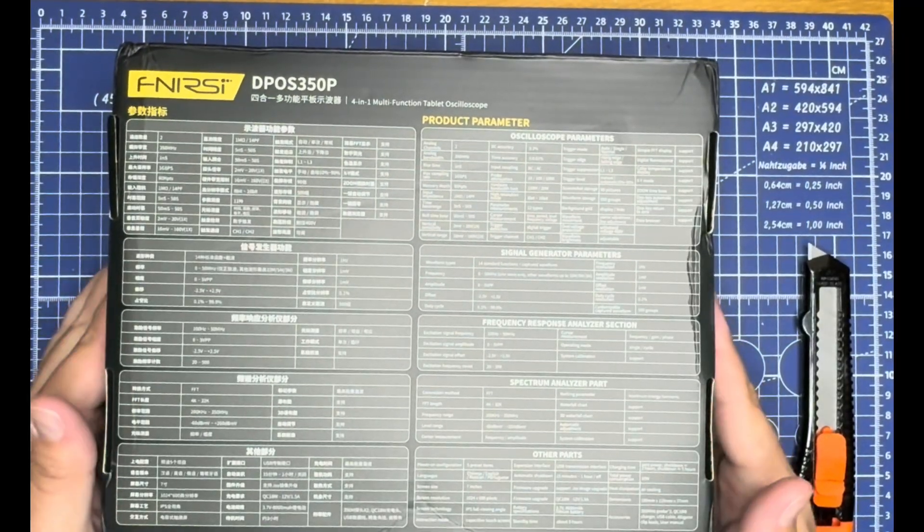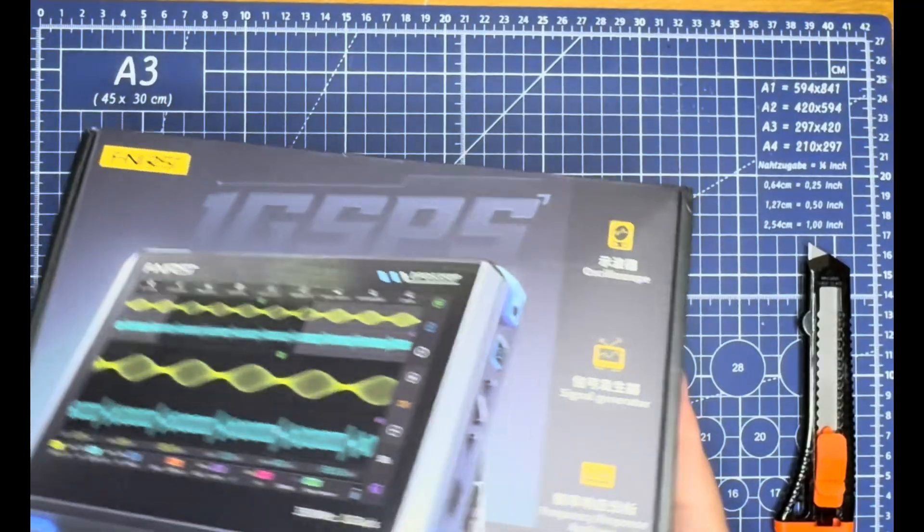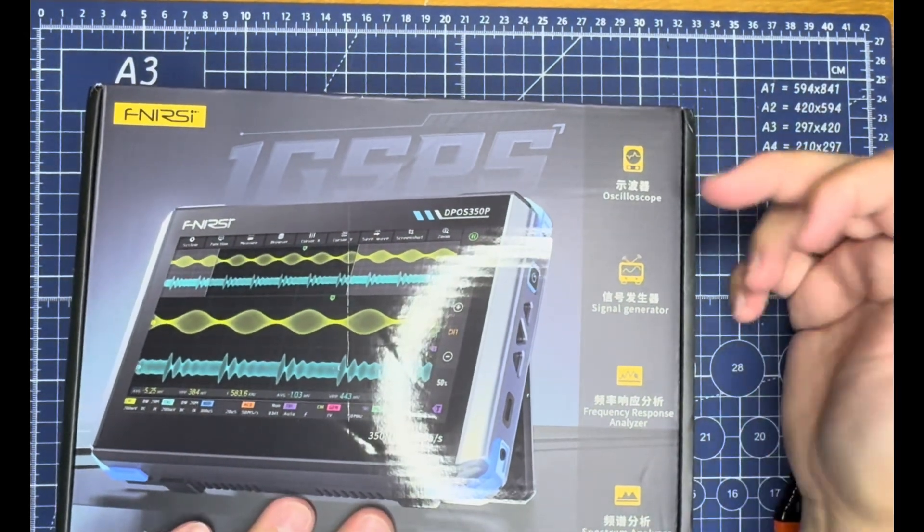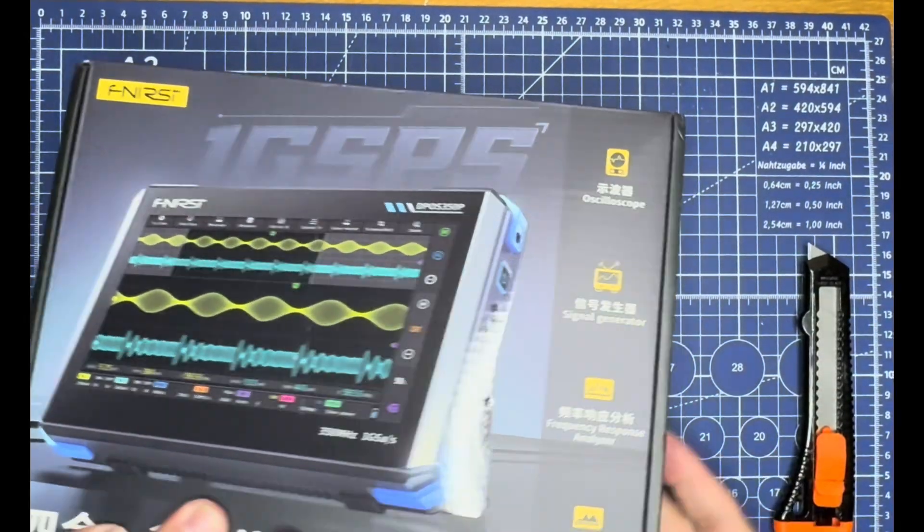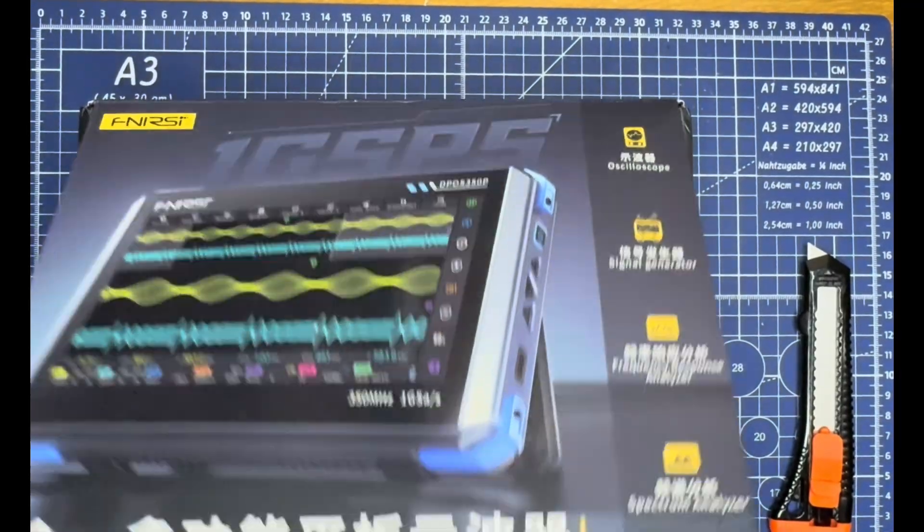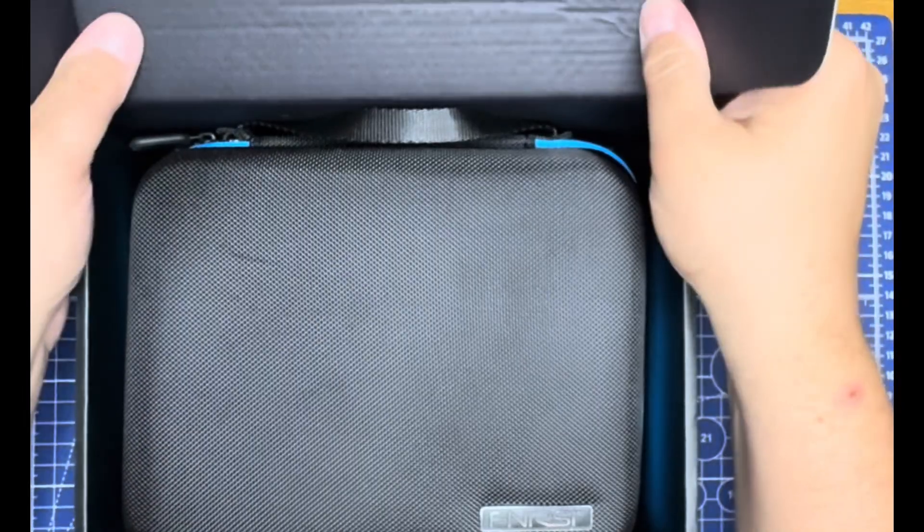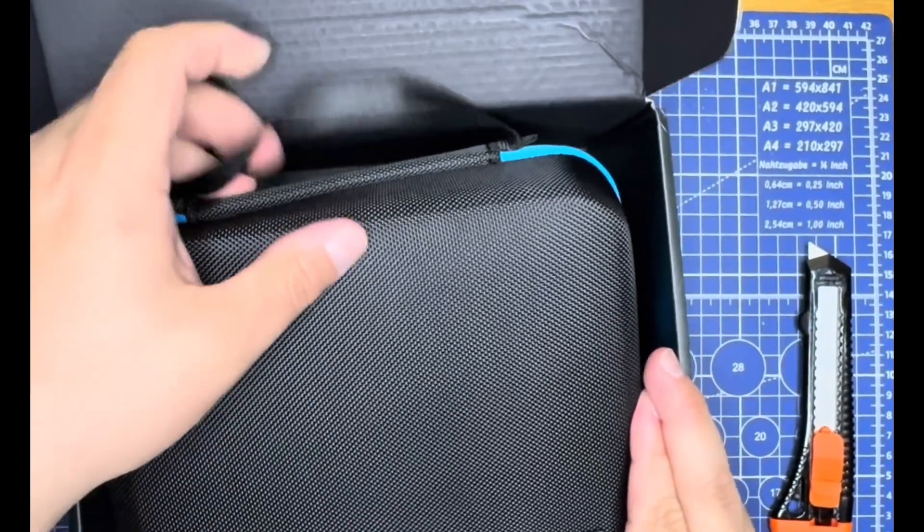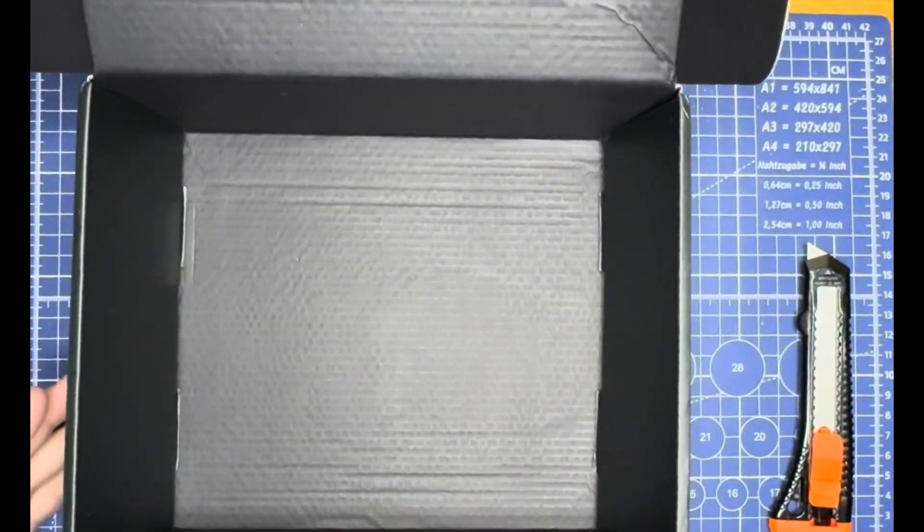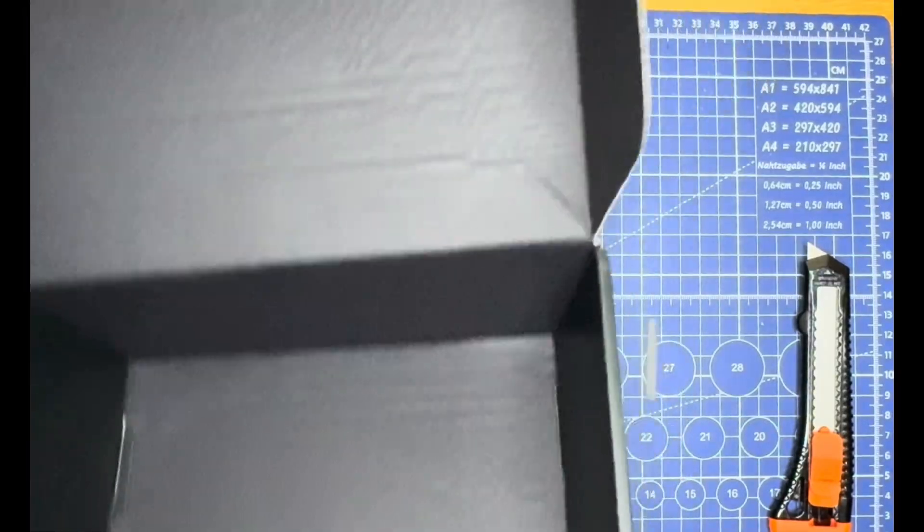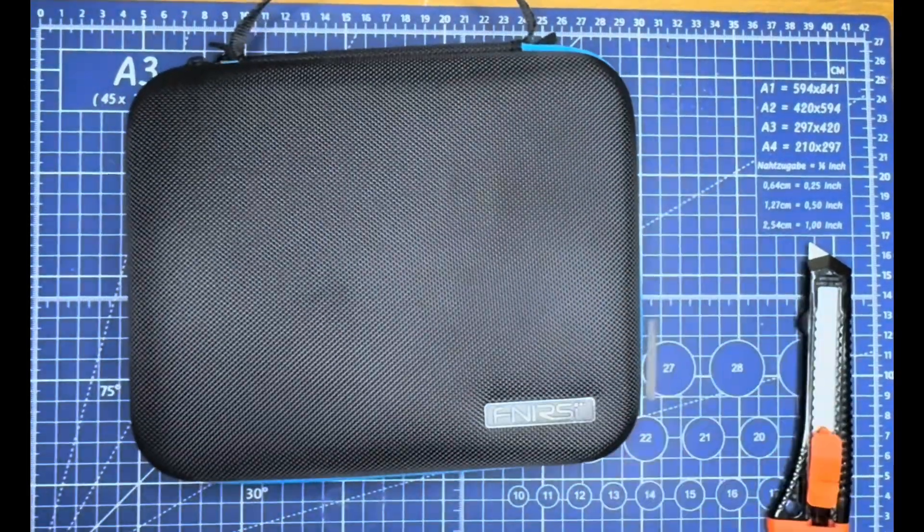Let's take a look at what's inside. The scope, signal generator, response analyzer, and spectrum analyzer. Upon opening, it comes in a case as promised—the upgraded case with everything fitting inside.